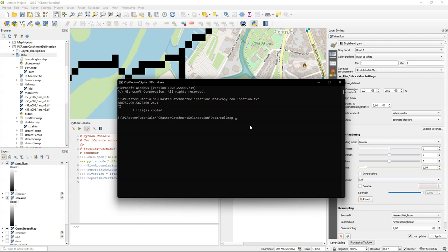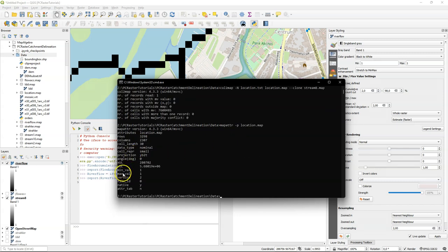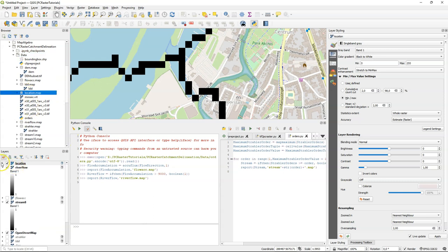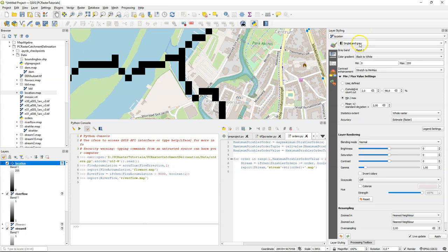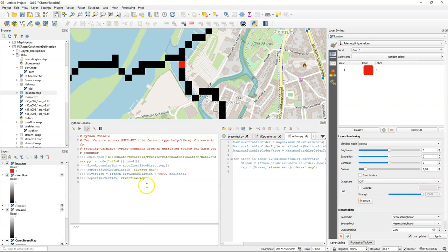And I can use the col2map tool. I do dash n because I want a nominal output. Location.txt is the input table. Location.map is the output raster in PCRaster format. And the clone, which determines the extent and pixel size, can be any of our maps because they all are of the same dimension. Here we see that it has been converted. So we can check it with map attributes. And there we see that the minimum and maximum value is 1. We can also visualize this in QGIS to see if it ends up at the location that we determined. We need to style it. Palleted unique values because it's nominal data. And we see there the red pixel, which is our outlet.